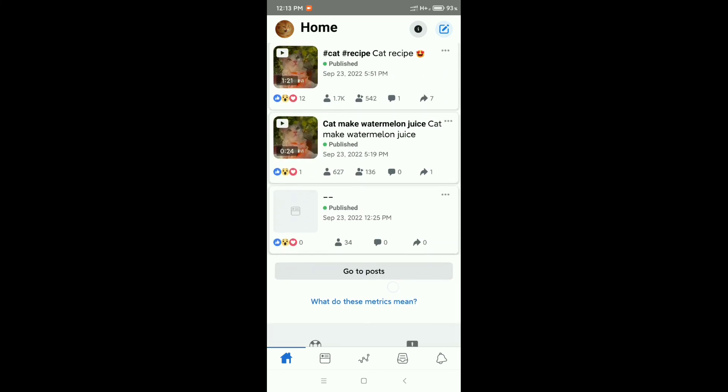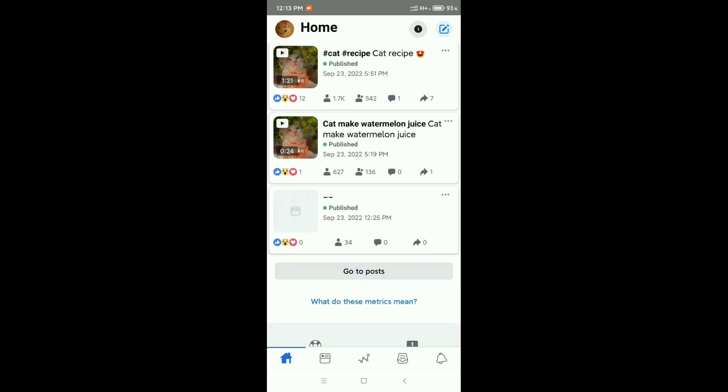Here you can see the video thumbnail is already changed. So in this way you can change your Facebook video thumbnail from Creator Studio.